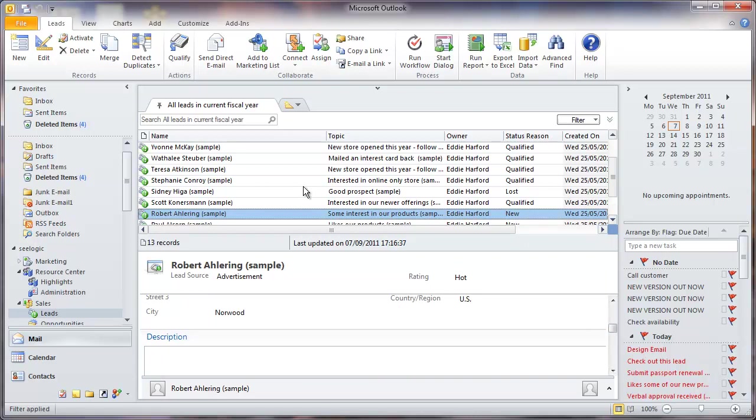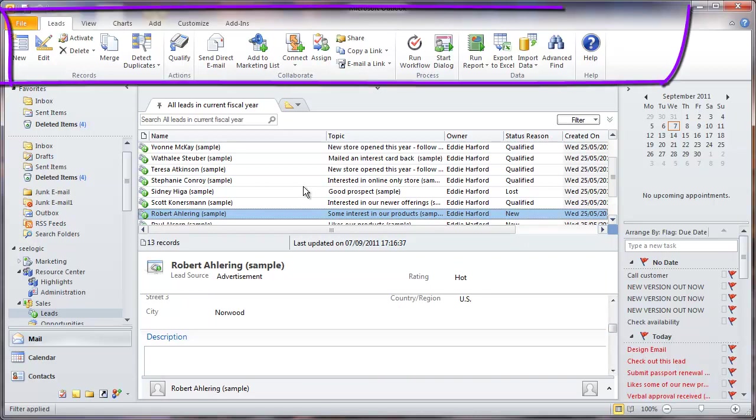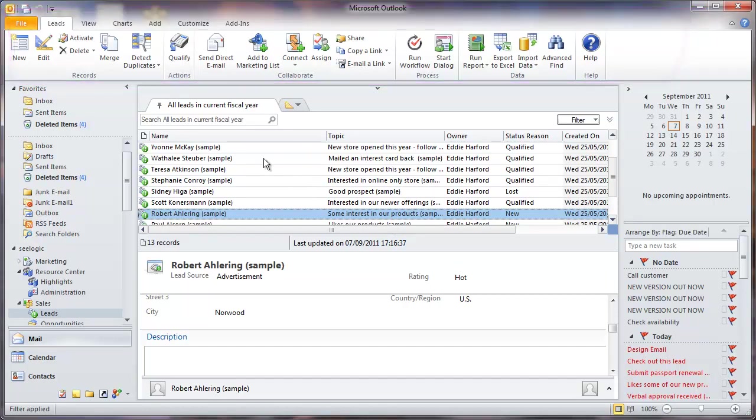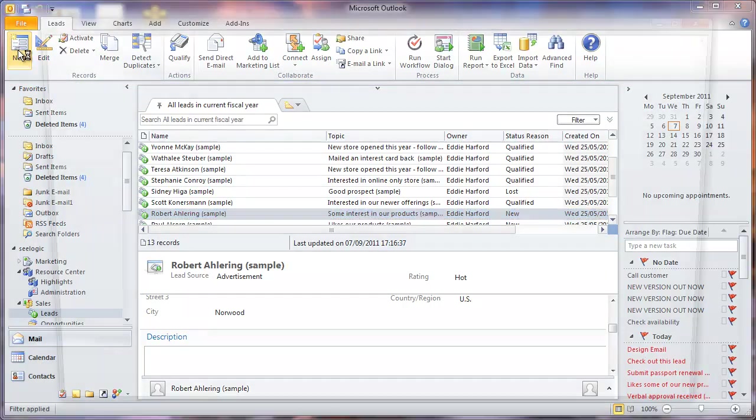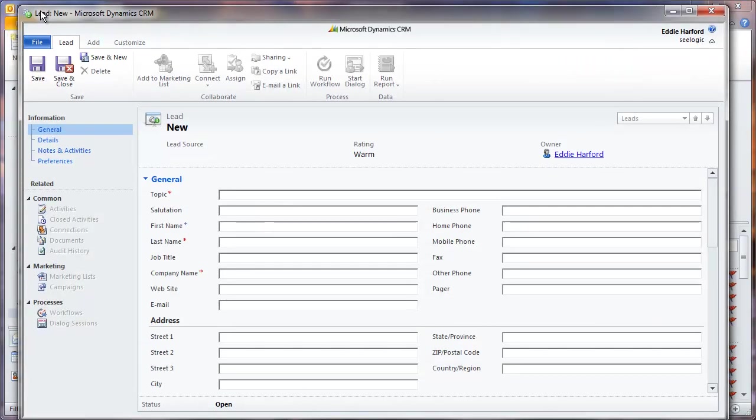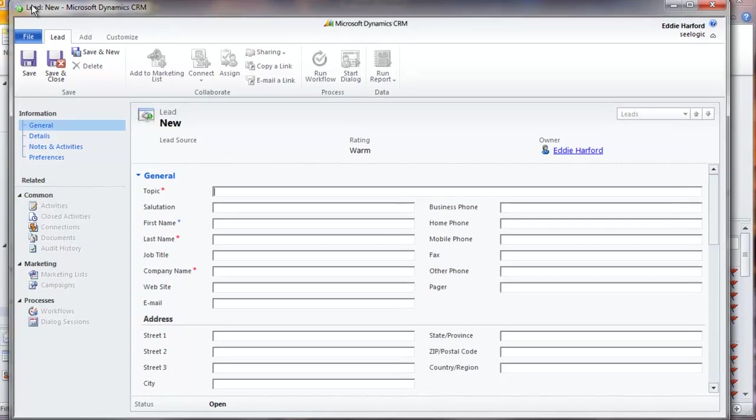We also have the lead specific Microsoft ribbon which allows us to perform various tasks. So to add a new lead, simply click on the new button and we are presented with the new lead form to fill in. Notice that a lot of the buttons are greyed out. They will become active once you have saved the information.